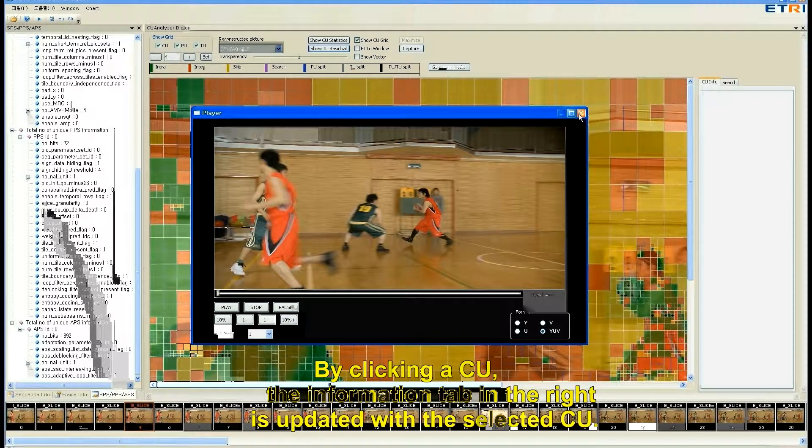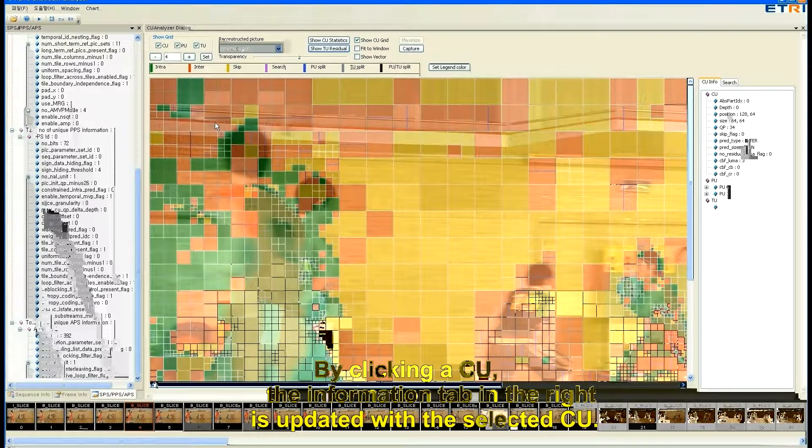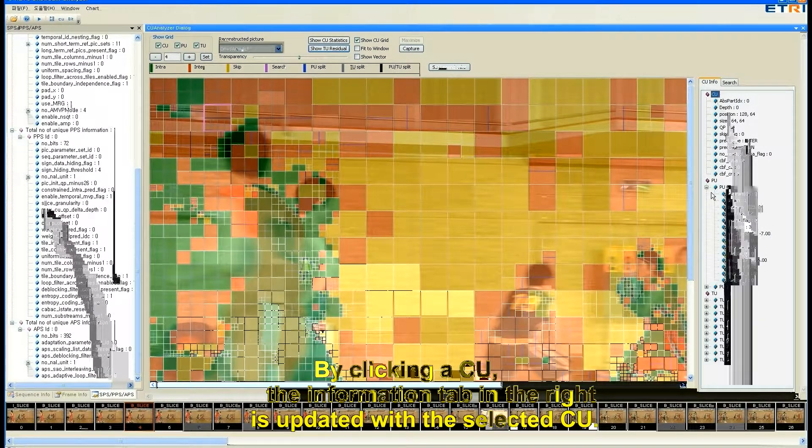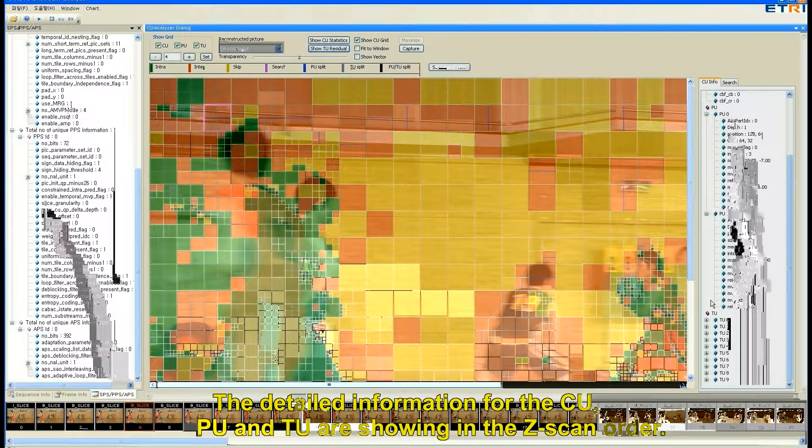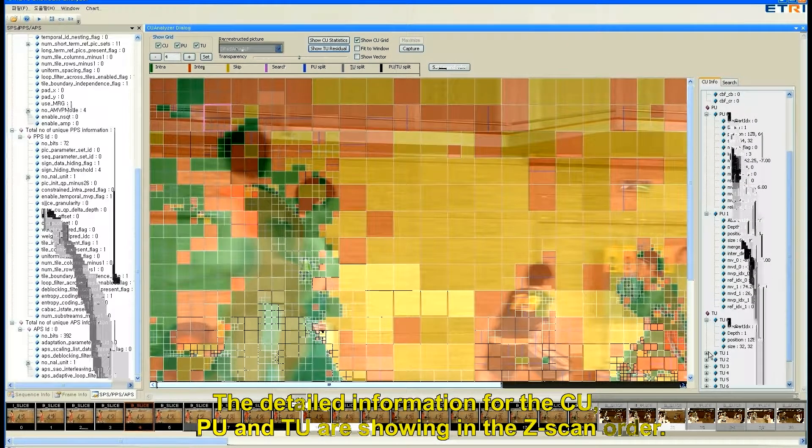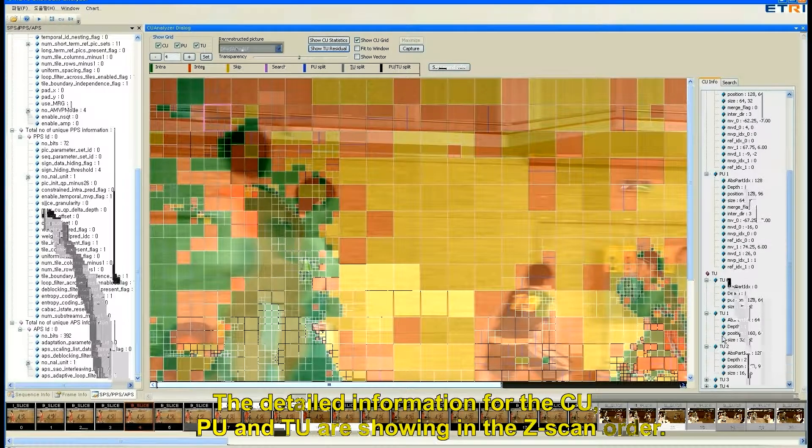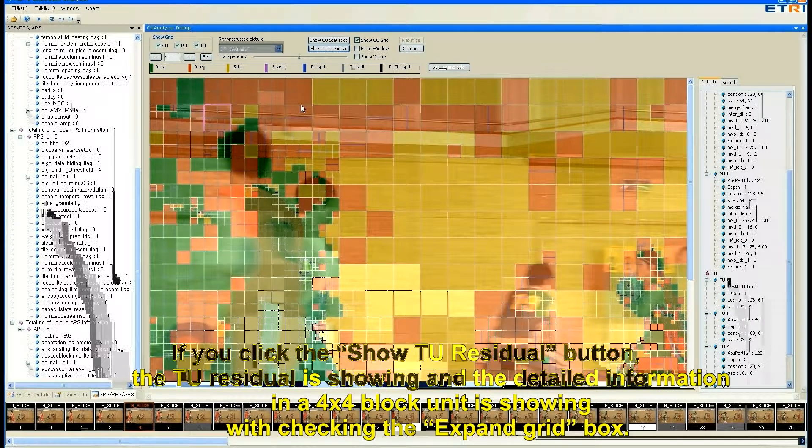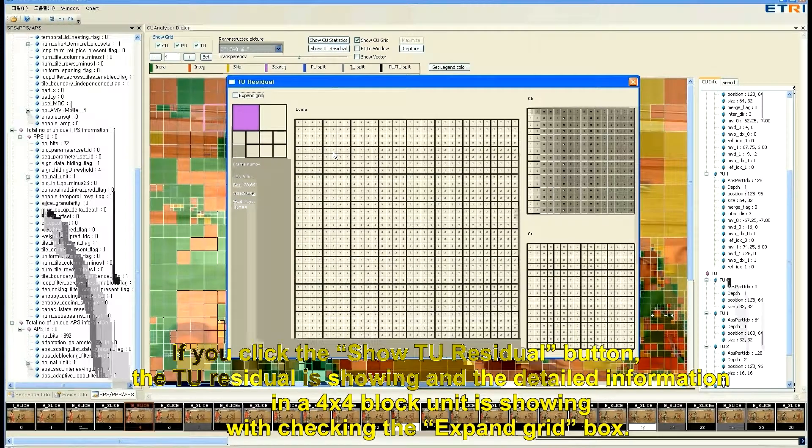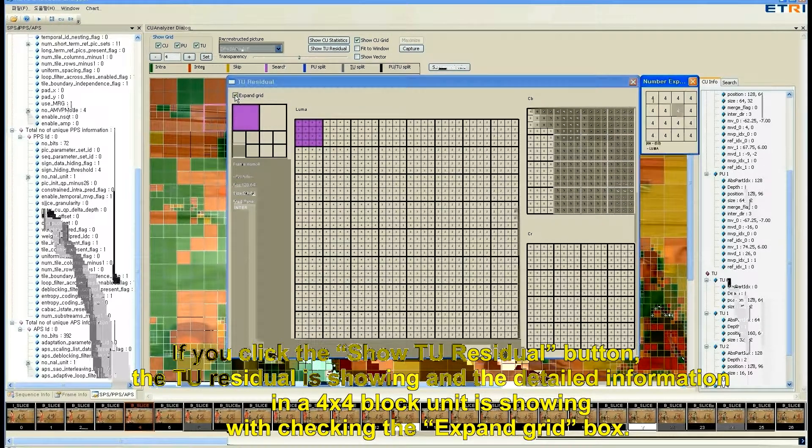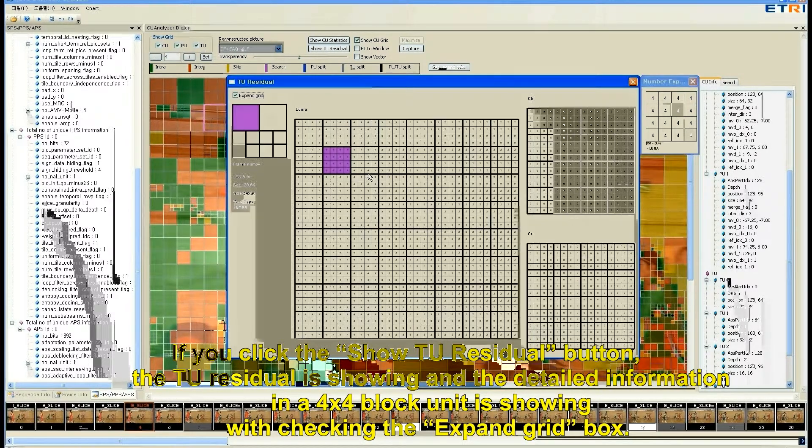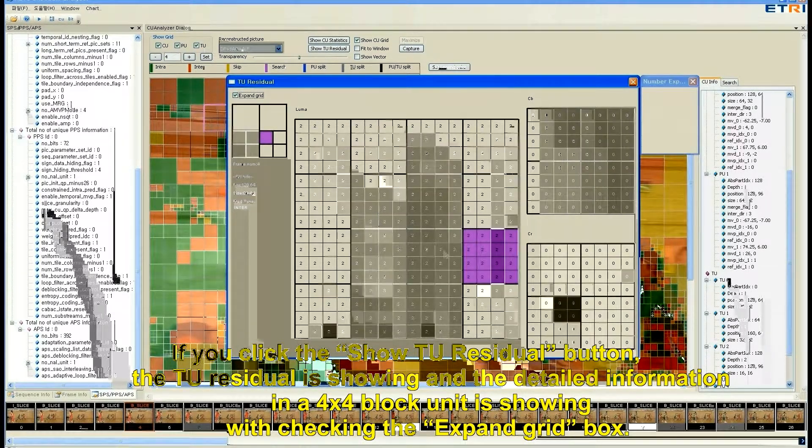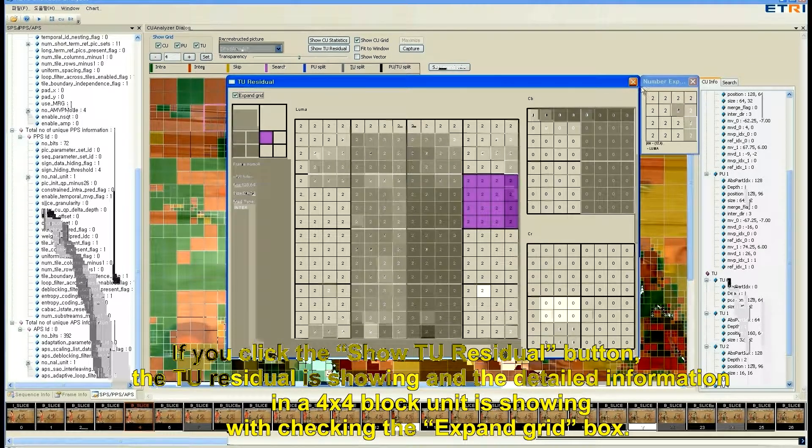By clicking a CU, the information tab in the right is updated with the selected CU. The detailed information for the CU, PU and TU are showing in the scan order. If you click the show TU residual button, the TU residual is showing the detailed information in a 4 by 4 box unit with the expanded grid box.